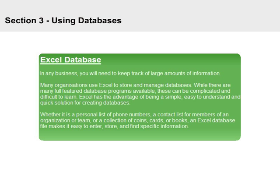Whether it is a personal list of phone numbers, a contact list for members of an organization or team, or a collection of coins, cards, or books, an Excel database file makes it easy to enter, store, and find specific information.